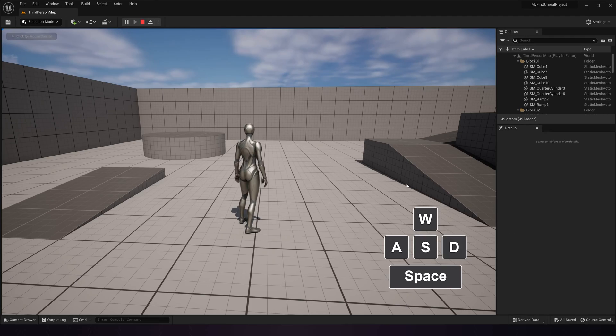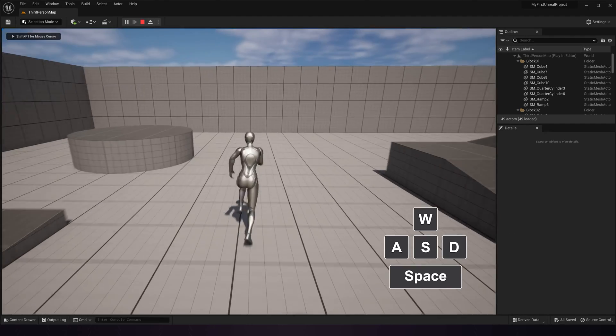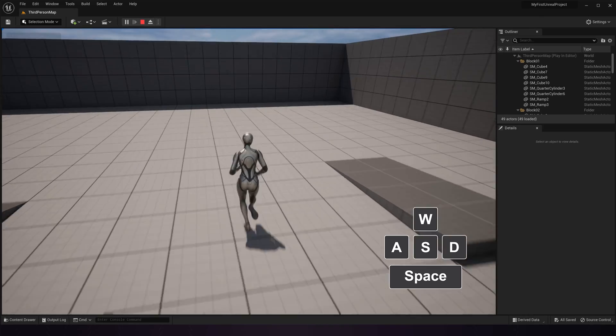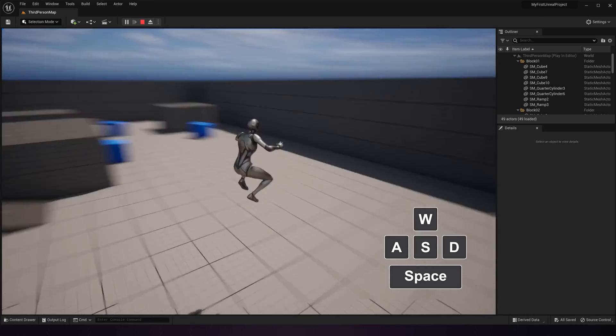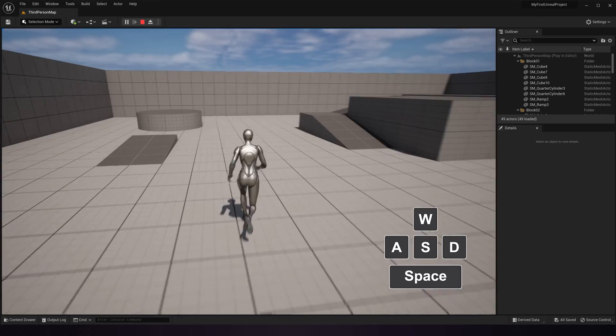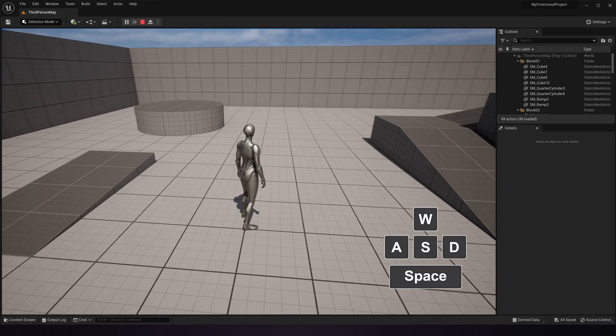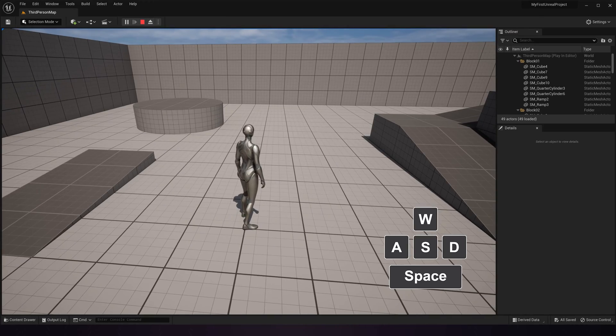Once you're playing, it's standard PC gaming controls. WASD to move, just like getting around the viewport in edit mode, and then spacebar to jump.